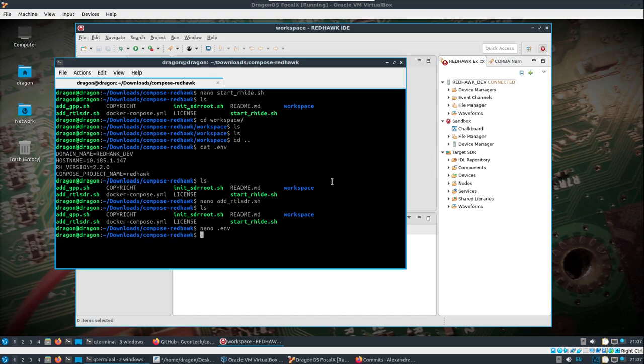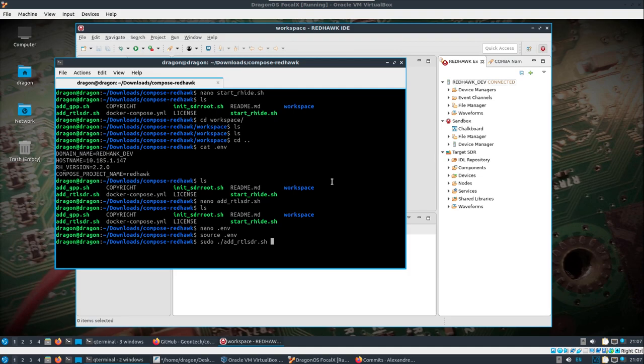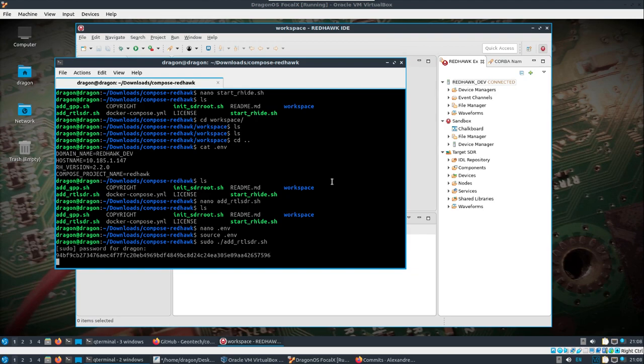So what I'm hoping here is that if I source this env file and I run this add RTL-SDR, I should, I believe, get a connection to the virtual machine, which is another machine, and I should get the RTL-SDR popping up in the RedHawk IDE that you see in the background. I hope. Fingers crossed. So we'll start this up.